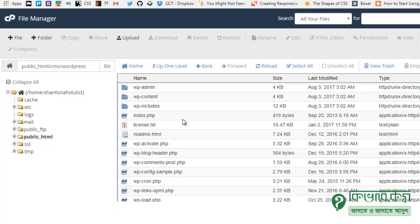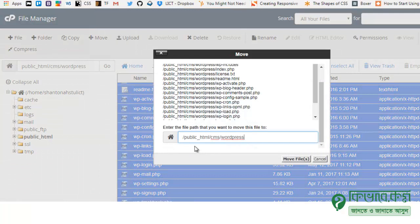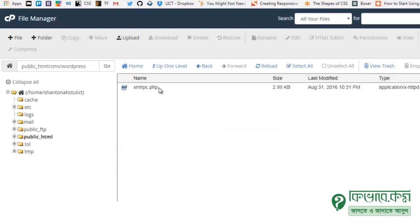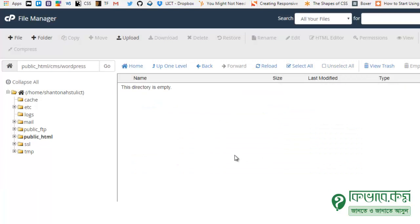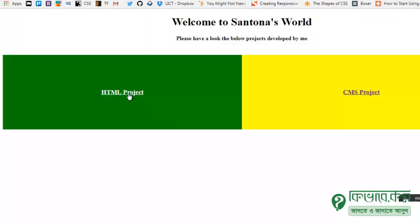Now we need to move the files out of the WordPress subfolder. Select all of them, right-click and choose Move. Move them to public_html/cms. You can see the path: public_html, cms, wordpress. Click Move to confirm.